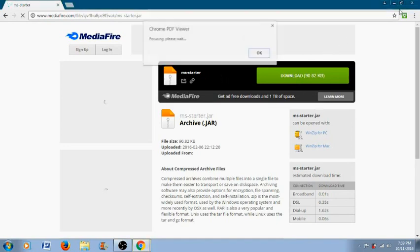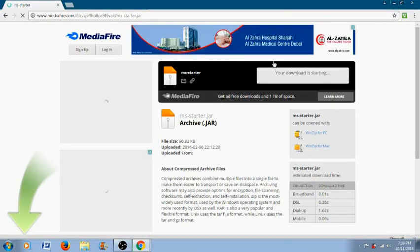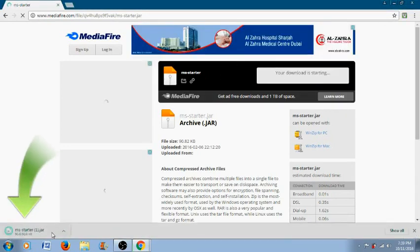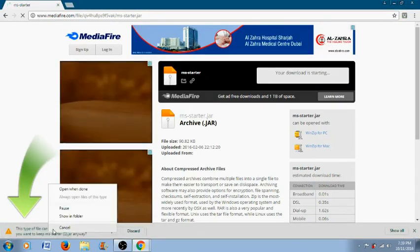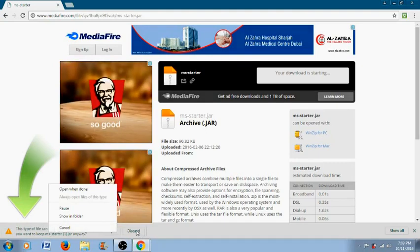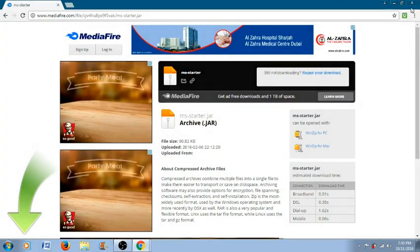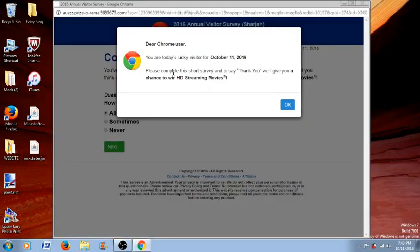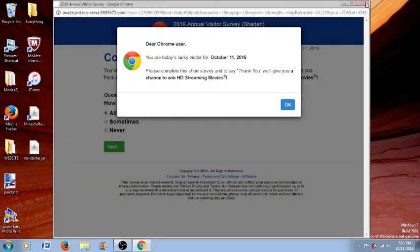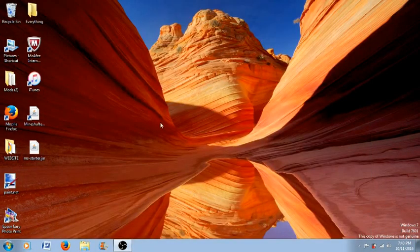So actually I already have this downloaded so I'm not going to download this. So let's just discard this away and just close it. So okay this is just some virus.